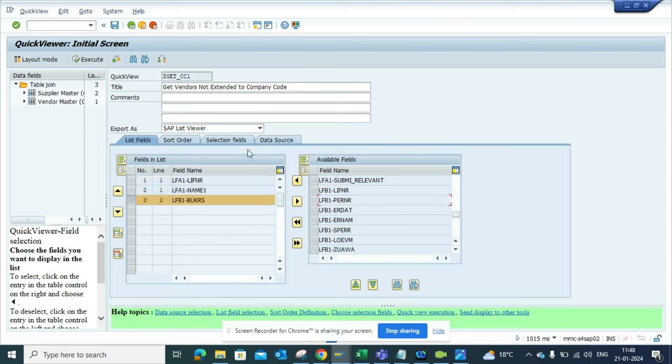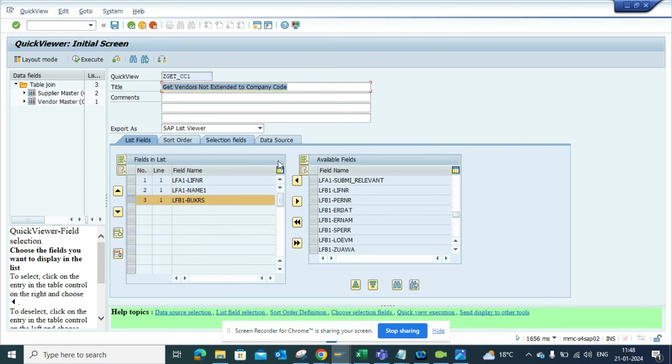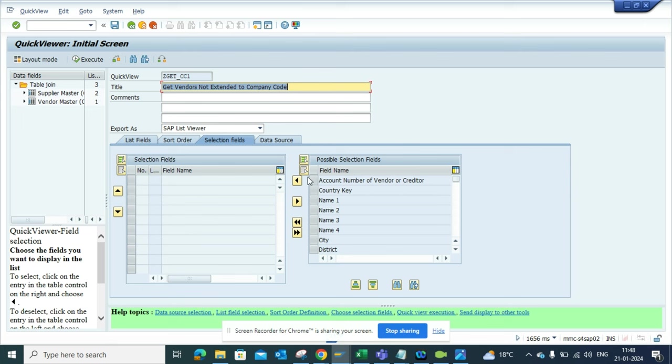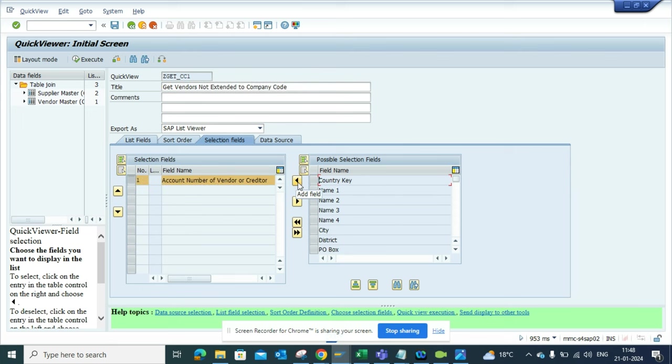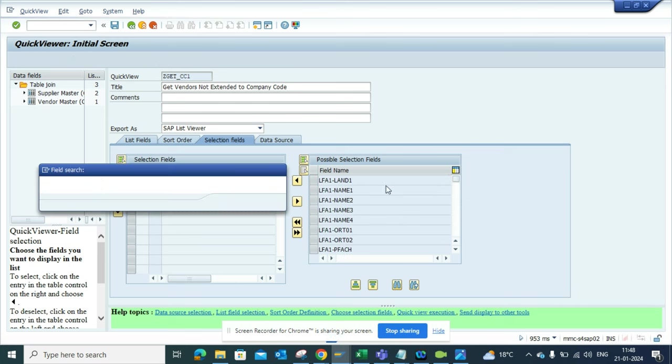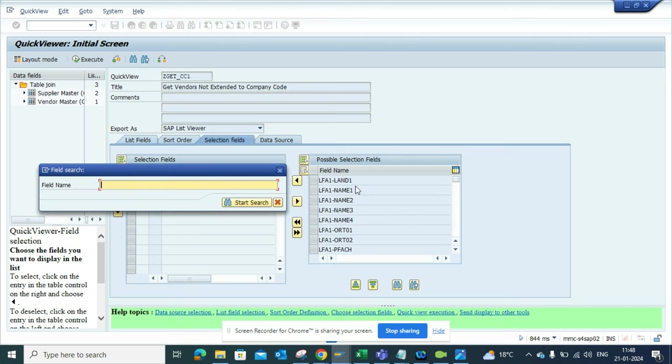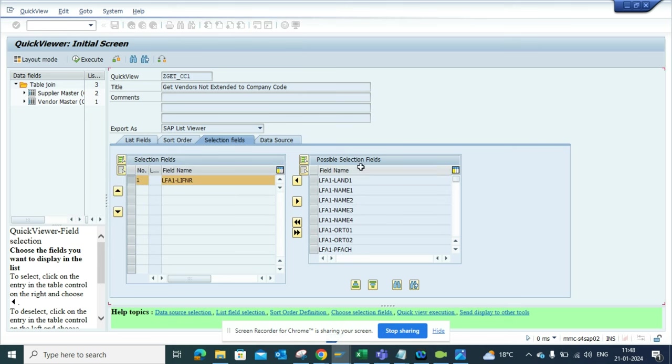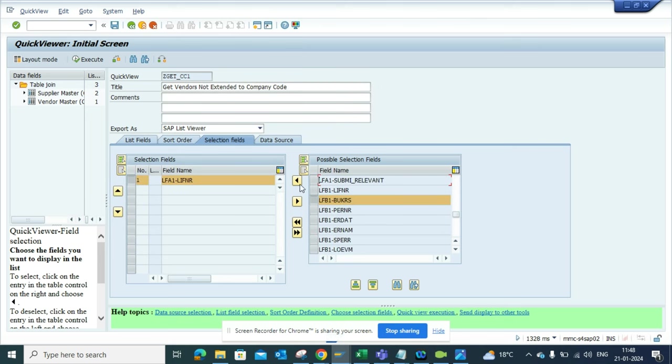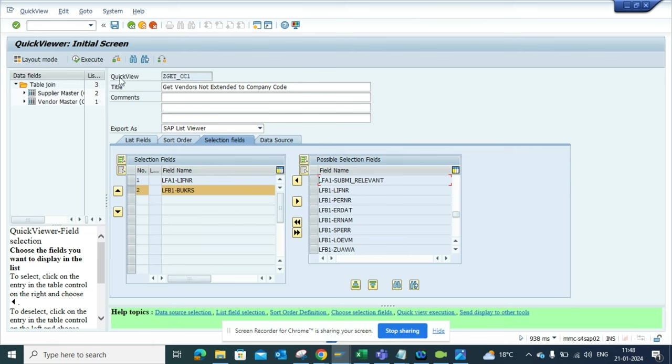Now this is the selection field - the selection criteria. I'll select this, and with this I'll know whether a vendor has been extended to certain company code. We can put BUKRS here as well. Now our query is ready. I'll click on Save.